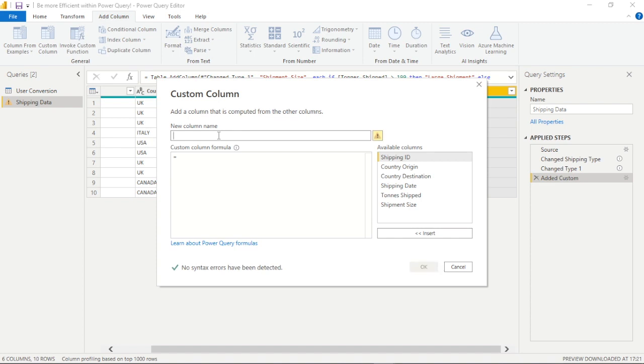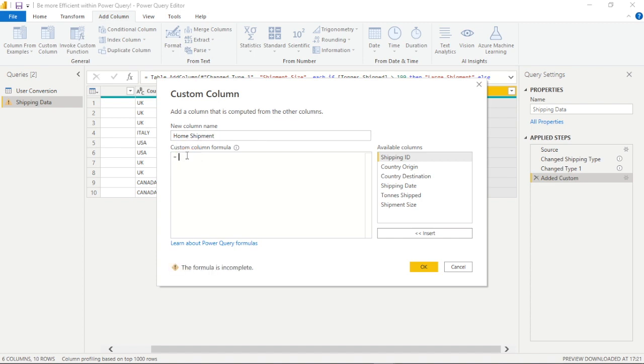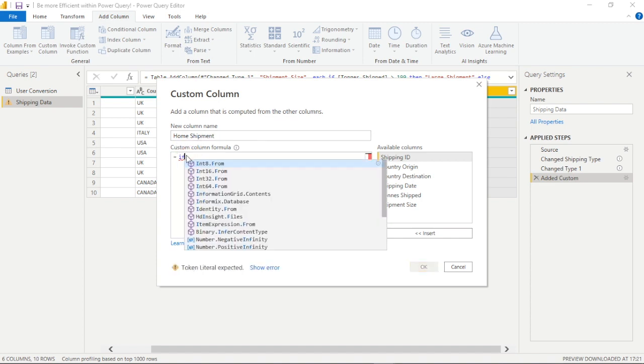Now we could add one more custom column and this time if you've used programming languages or not, we're going to add what's called a boolean operator, boolean value, true or false. So we'll create a new column name and we will call this as we see on the screen home shipment and we can write the formula again.